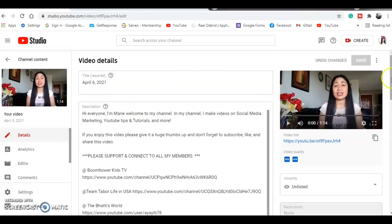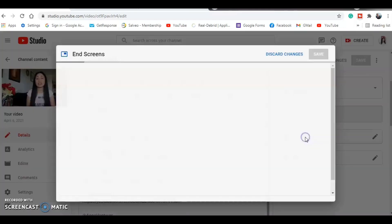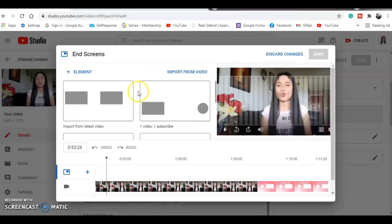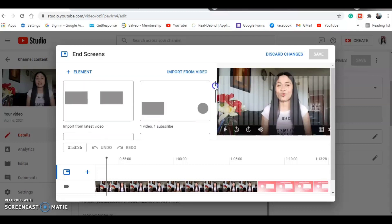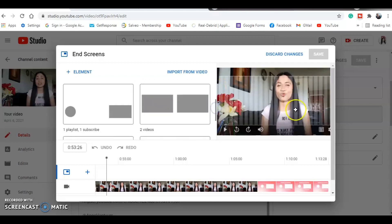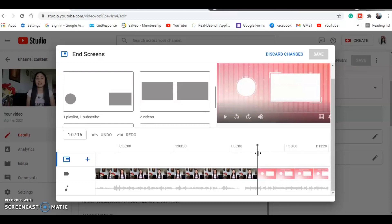On the right side, you can add an end screen or cards to your videos. There are several templates that you can choose from — it's up to you which one you'd like to use. I'm going to add the end screen at the end of my video so that when people watch and see the end screen, it's going to take them to another video.